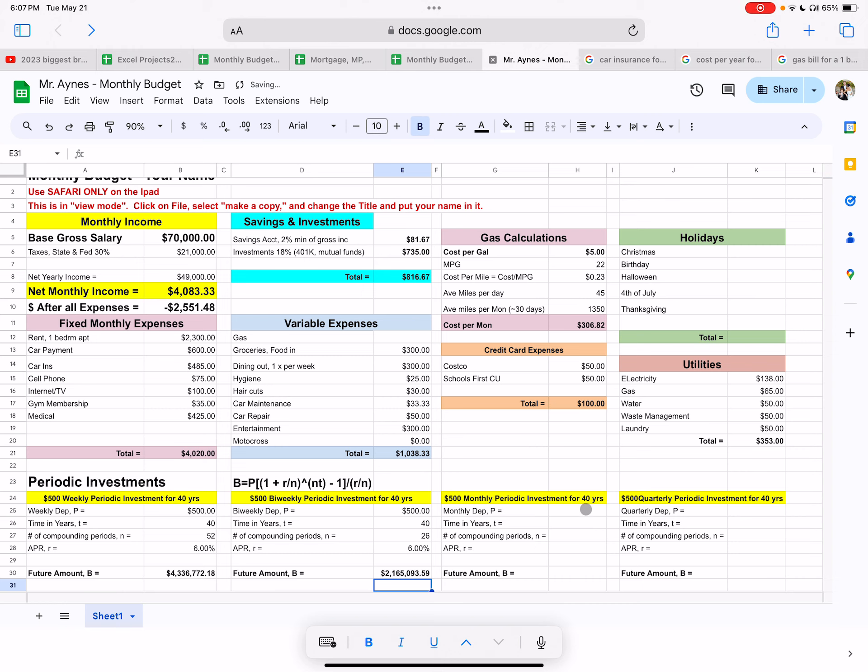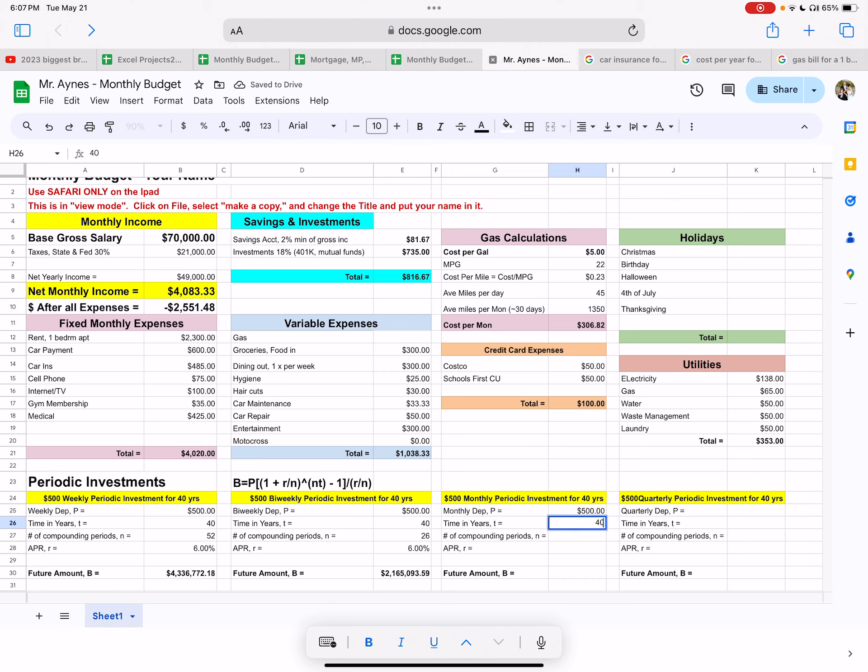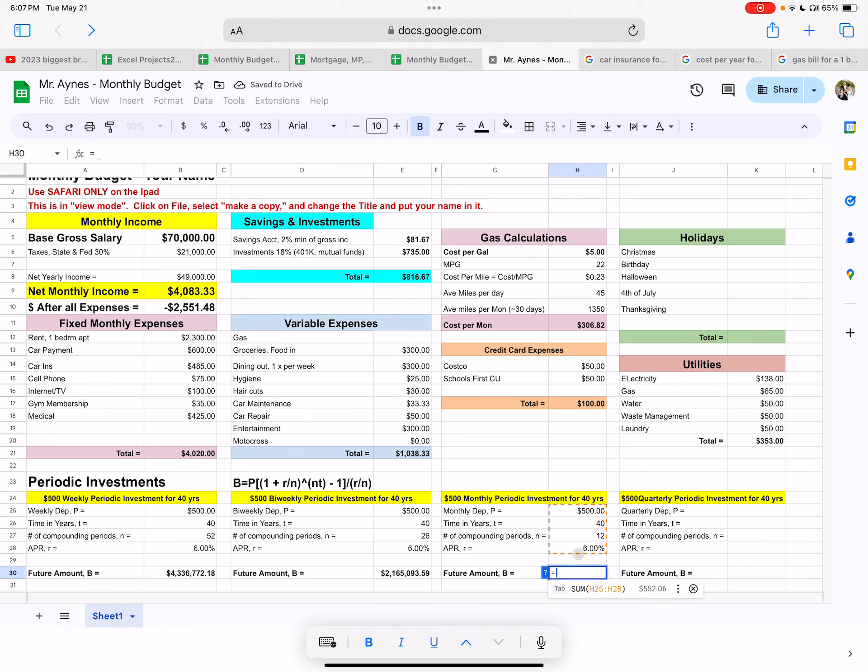And then right here, you guys should be able to do the last two on your own. Well, I'll tell you what, I'll do one more because this is what really what most people do is the monthly periodic. So we'll do it one more time. And then you can do the last one on your own. So monthly here deposit is 500. So out of your bank account comes 500 to your investment. We're going to do that every year for 40 years. So type in 40 years. There's 12 months in a year. APR 6%. And then here we go. Let's type in the formula again.